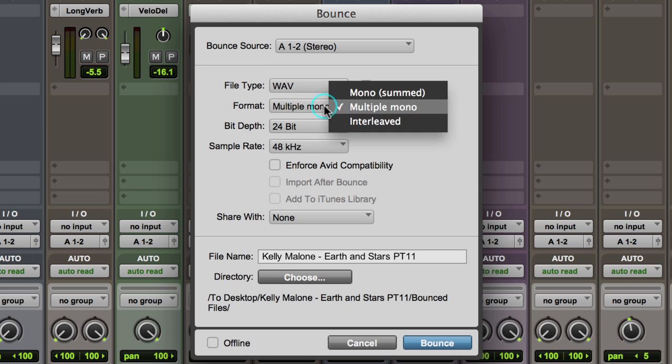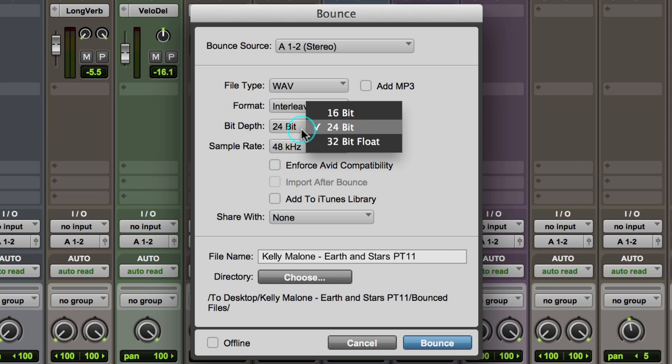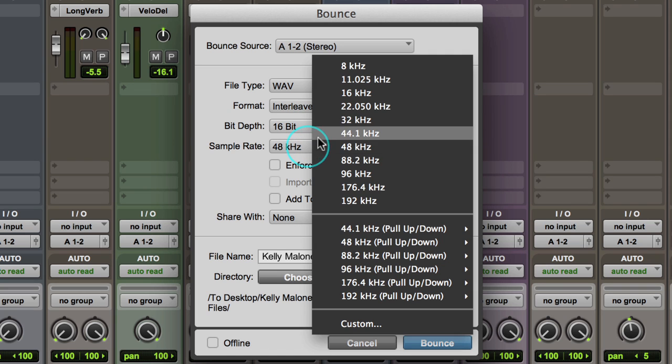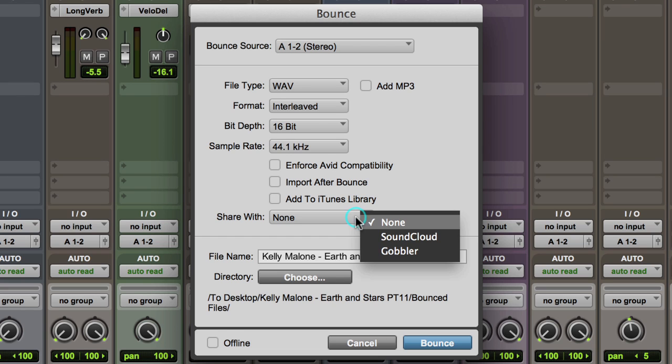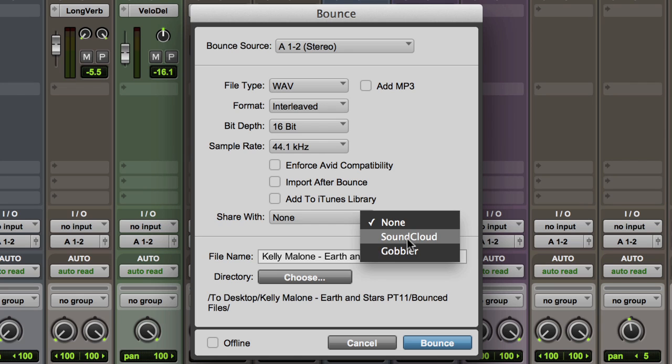Then, you can choose the file's format, bit depth, and sample rate. There are choices for the file to be imported back into the session after the bounce, added to your iTunes library, and can even be shared directly with Gobbler or SoundCloud.